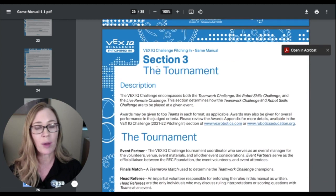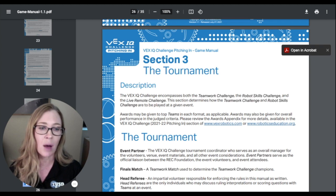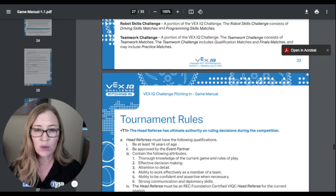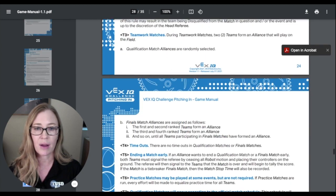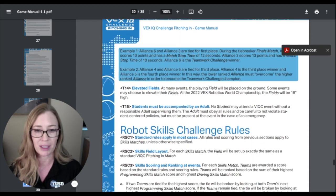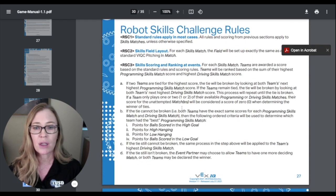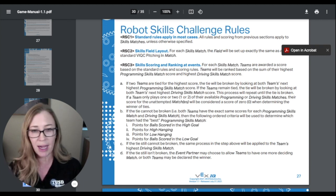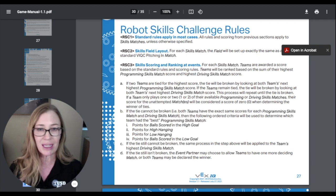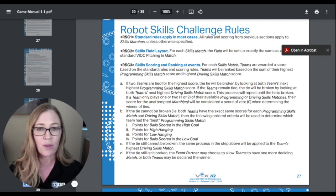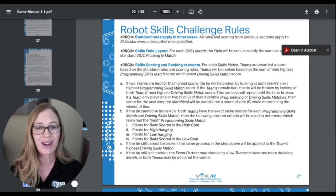Section three is all about the tournament. You don't really need to know this unless you're interested in what a tournament is going to look like. The one thing you do want to look at is the robot skills section — if you're interested in competing in robot skills, here are the rules for that. So basically you're just going to get to know this game manual, read through it, highlight, and circle it, because next week we're going to start to define the problem. All of your work this week understanding the game is going to help you define the problem next week. Good luck — I'll see you then.